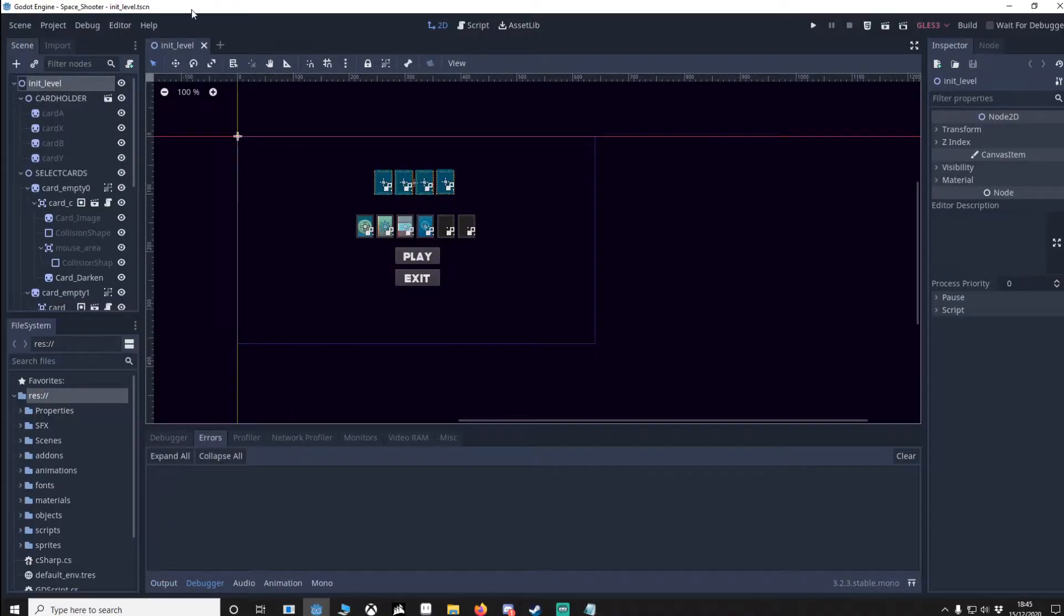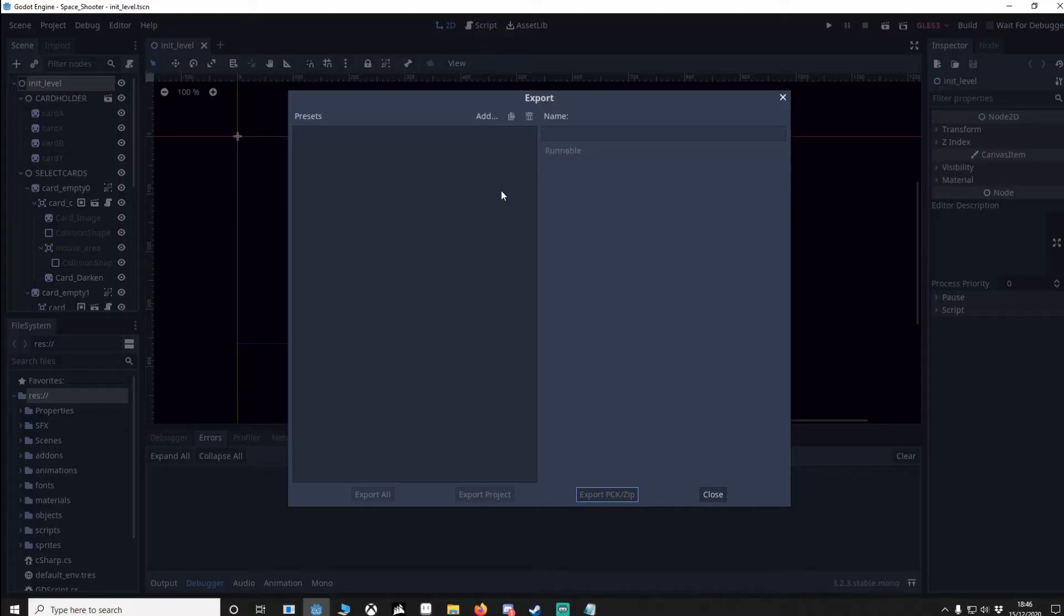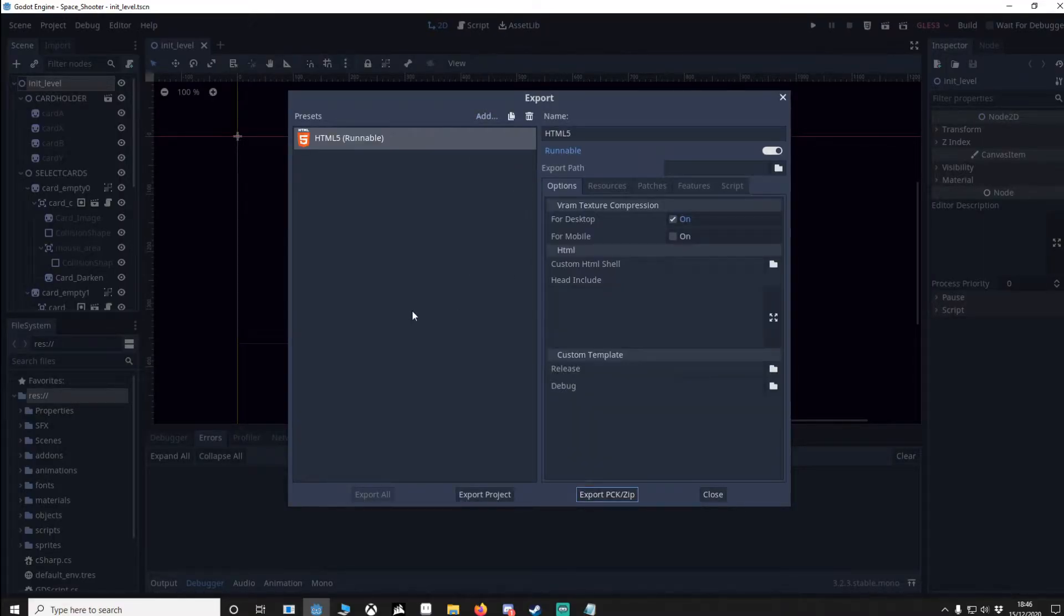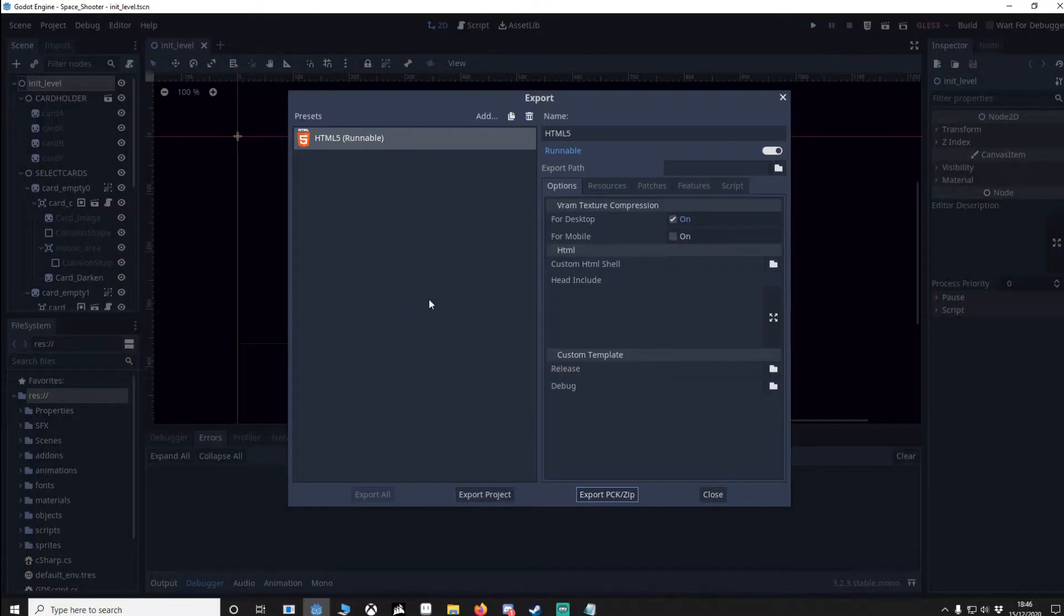Here I am in my main project. What we're going to do is go to the export and we're going to add in a new HTML5. However, if you're doing this for the first time, you might have to download some templates. Godot will recommend the best ones for you, just download them and then follow along.